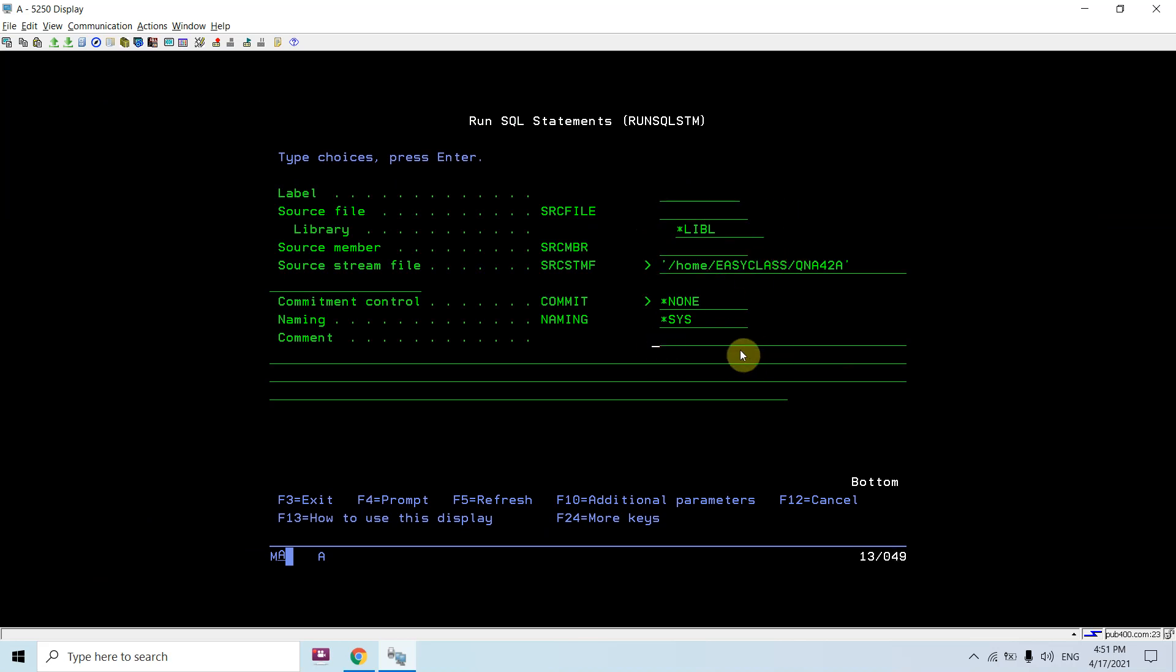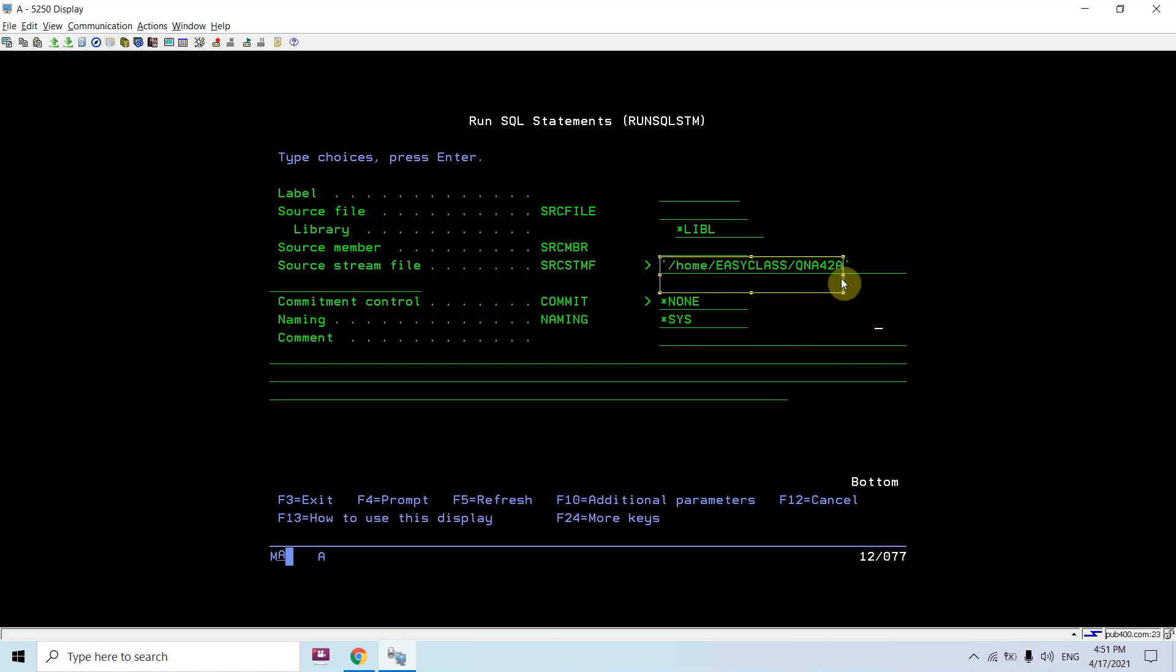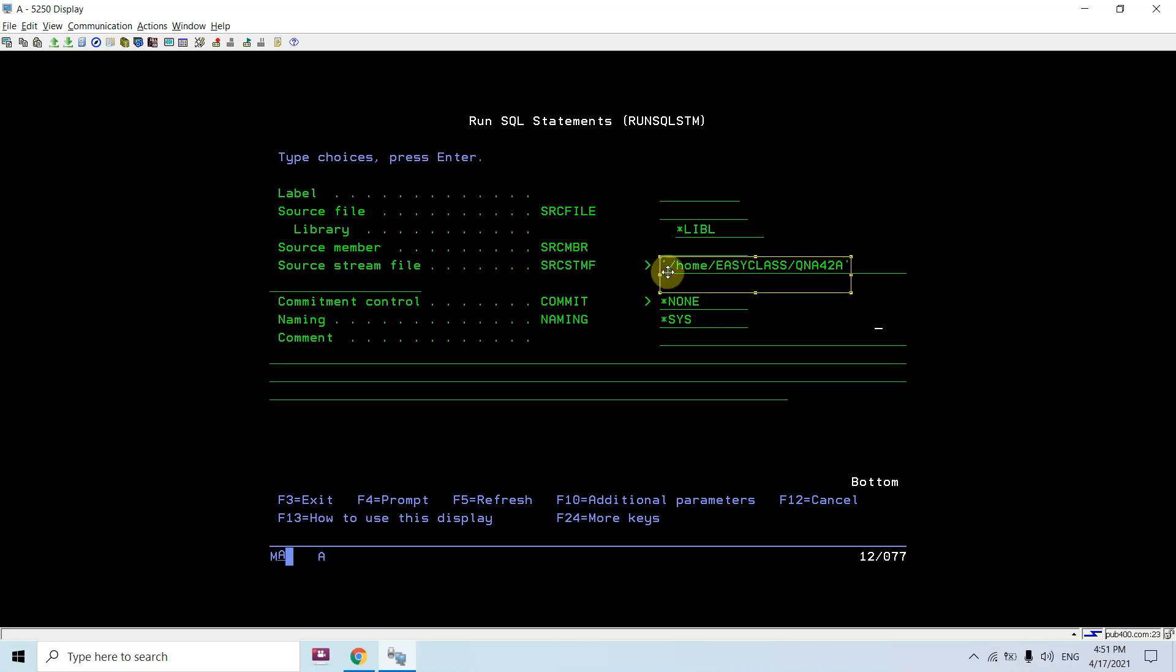Because now I'm going to be executing the SQL statements which are stored at the IFS, I have to provide the file name which is stored at IFS. I have to give the fully qualified path. It's stored in /home/ezyclass directory and the file name is this one. I have provided the full file name from the root.